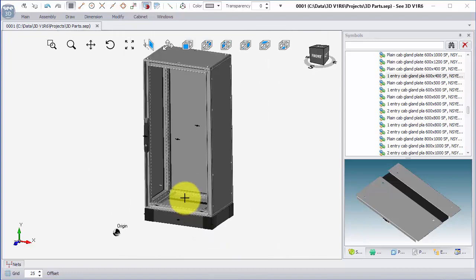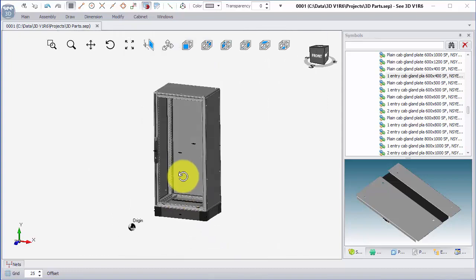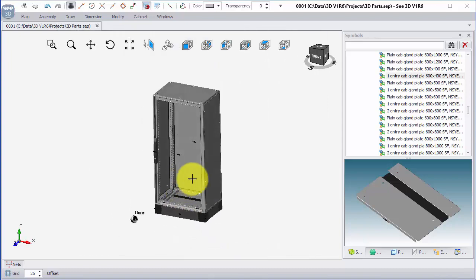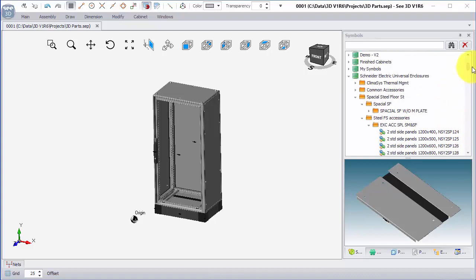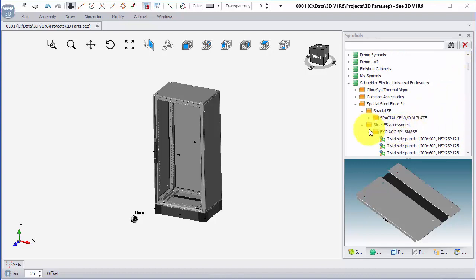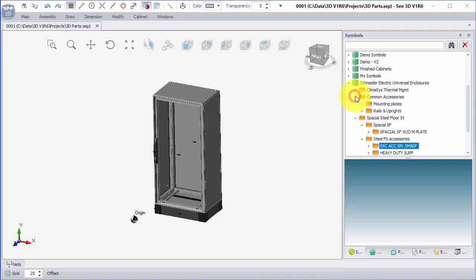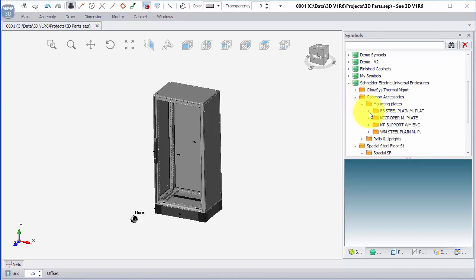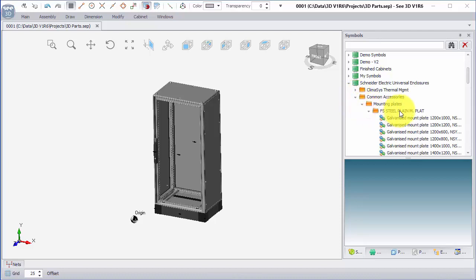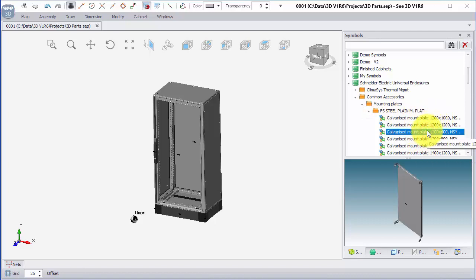So the next thing, we need a mounting plate to put the electrical components onto. I'm going to scroll back up and I'm going to go to common accessories, mounting plates, FS steel mounting plate, and I want a 1200 by 600 mounting plate.